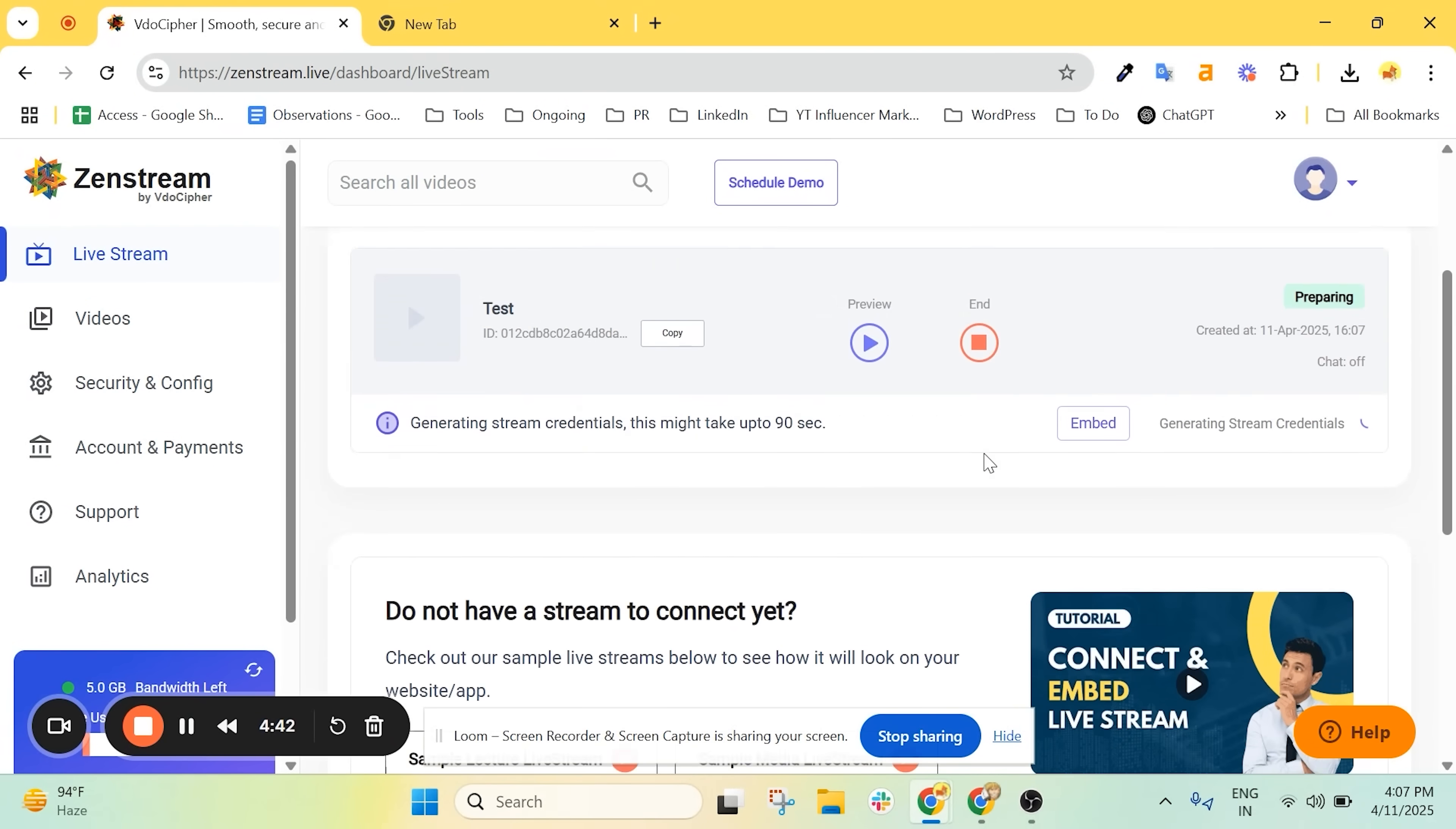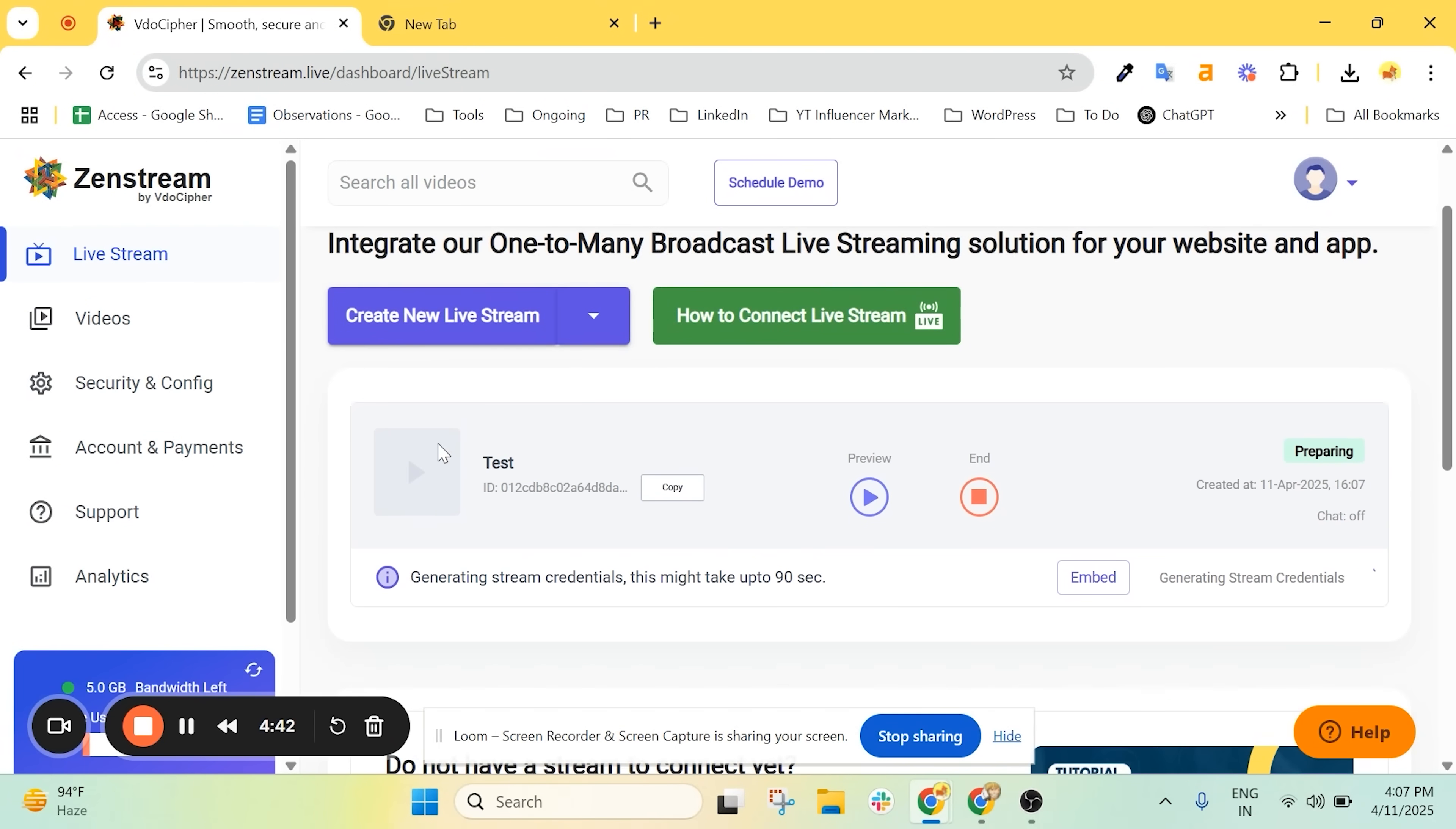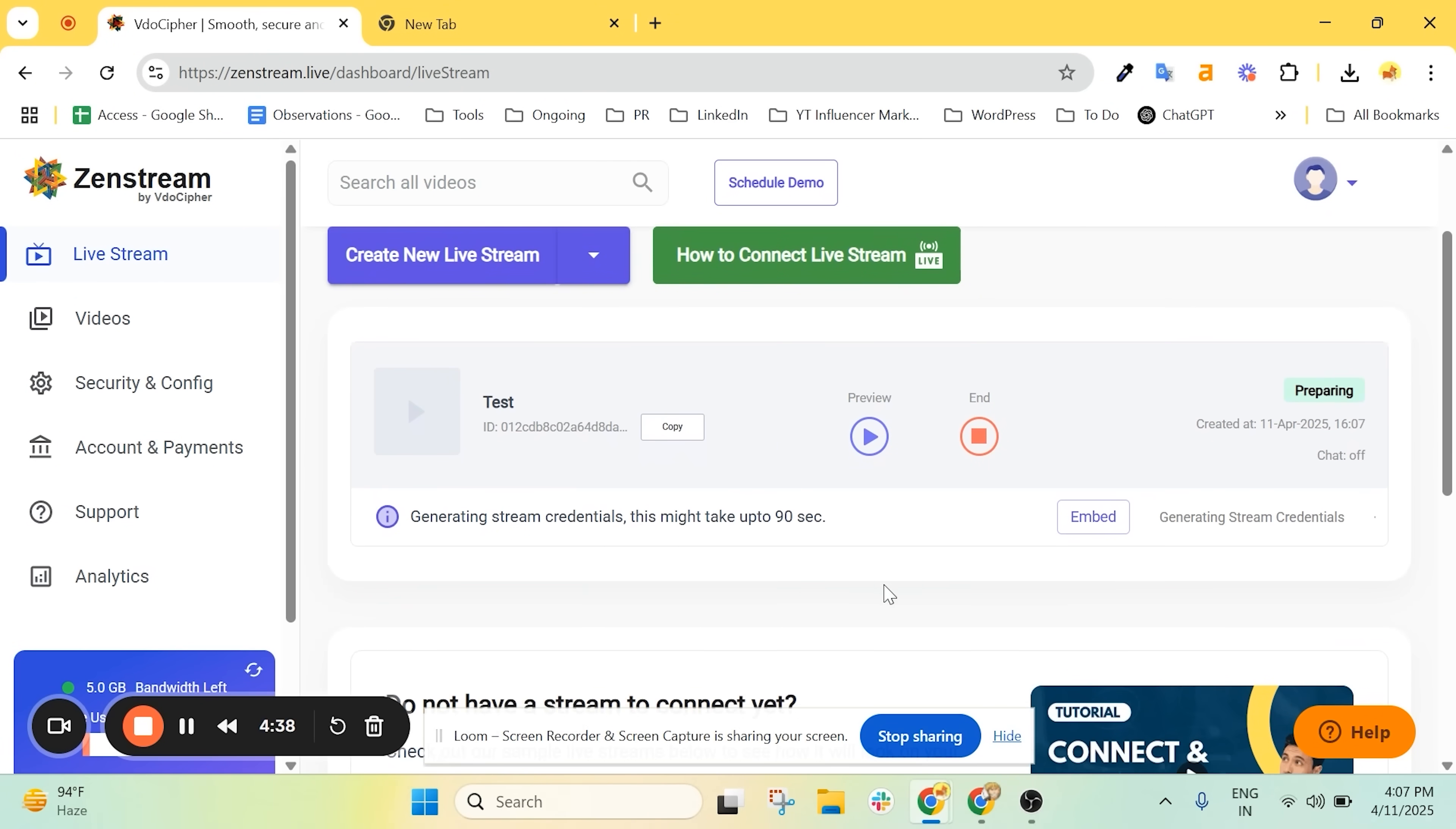The live stream is now being prepared. This usually takes about 20-30 seconds.